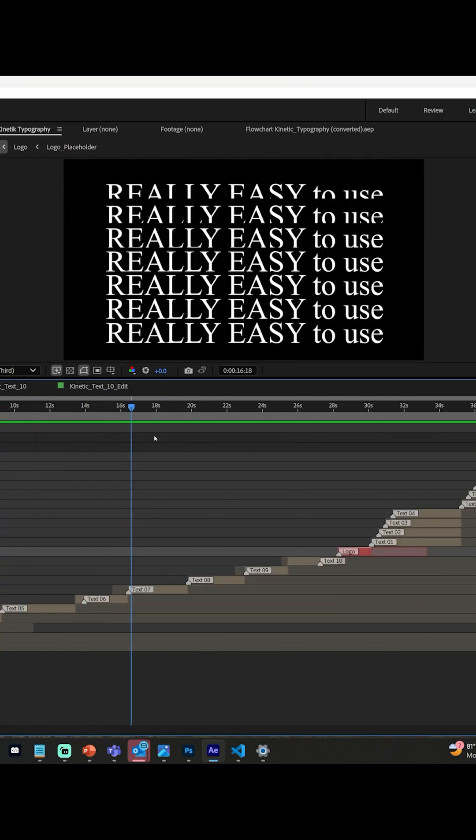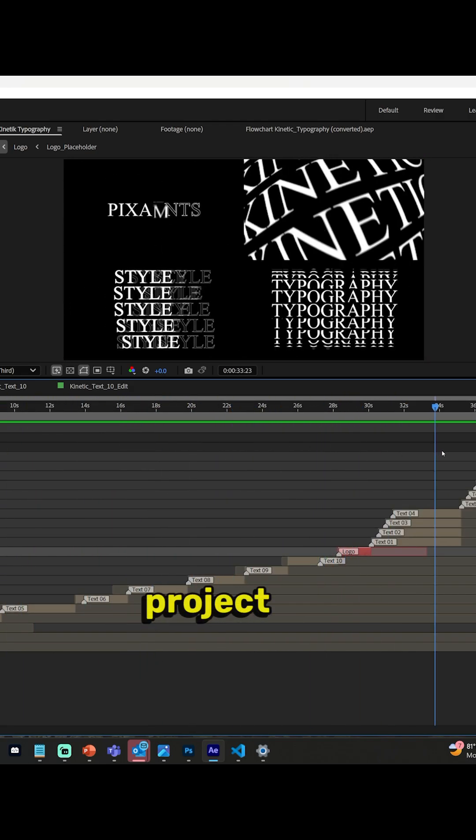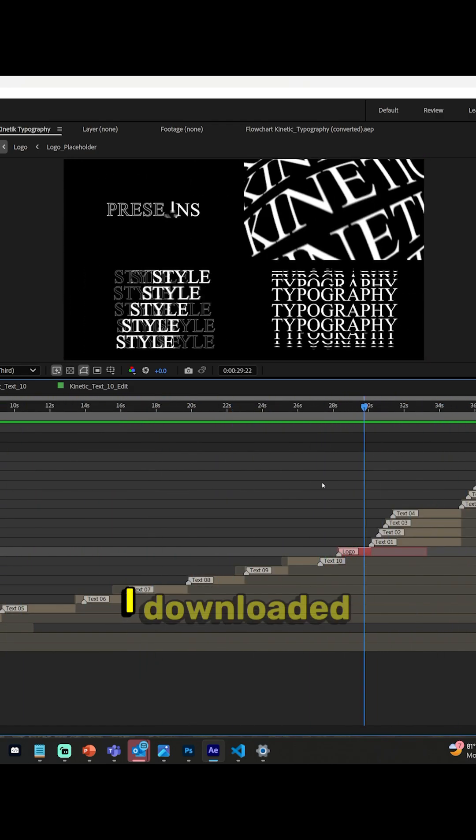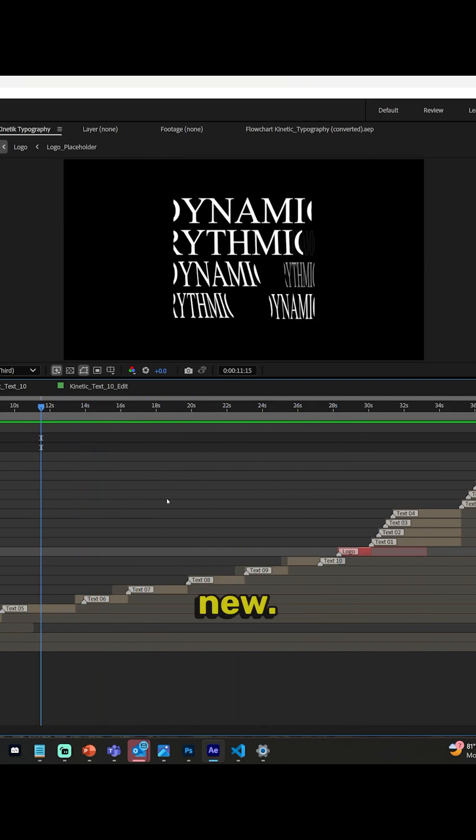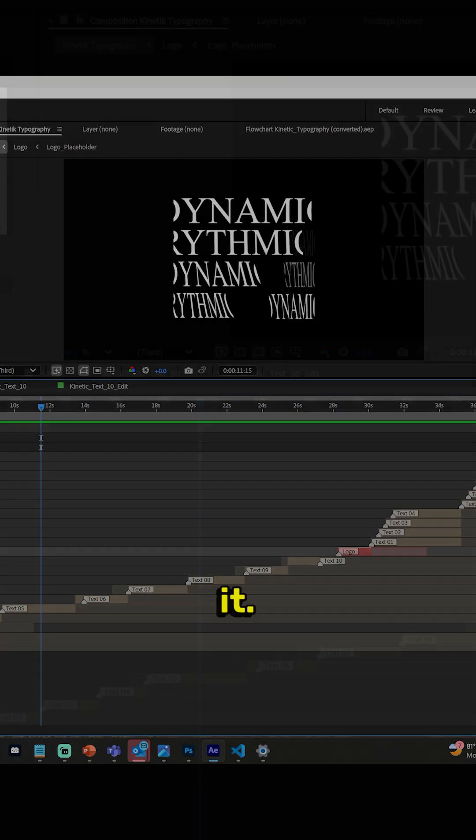So this is a completely random project file. I downloaded it as a template. It is brand new. I've never looked at it.